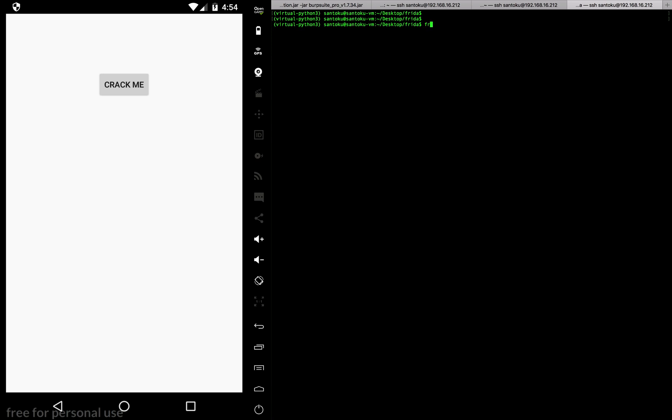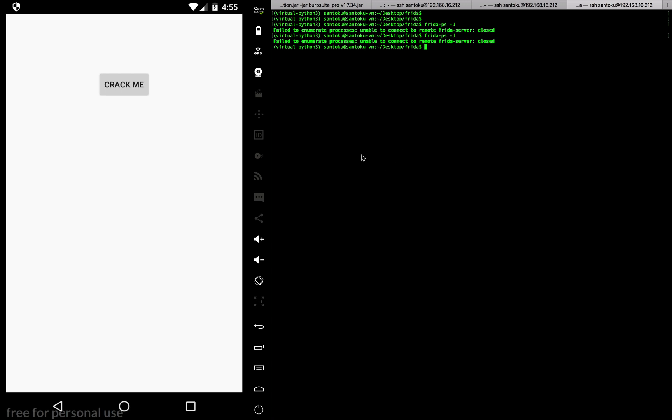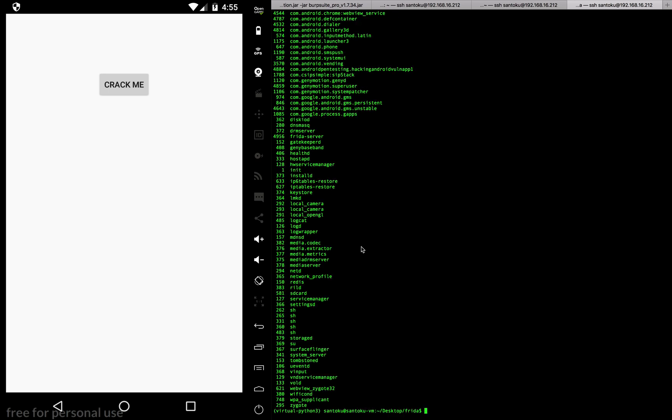Let's check if Frida is running. I think Frida is not running, so I'll have to turn on Frida, which means adb shell. Where is my Frida server on the device? It's in the data folder, local, I think it's in tmp, and then we have frida-server. Now Frida should be running. Frida -ps -u. Yeah, now Frida is running, great.